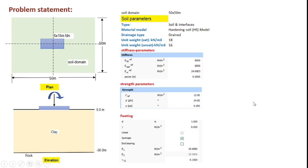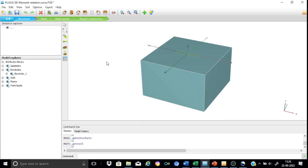So let us directly go to Plaxis. The detailed development of the model for similar kind of foundations is already taken up from the previous tutorials, therefore in this tutorial we will not go in detail the model development, rather the problem already modeled will be explained directly.